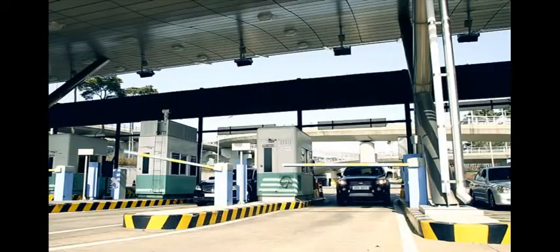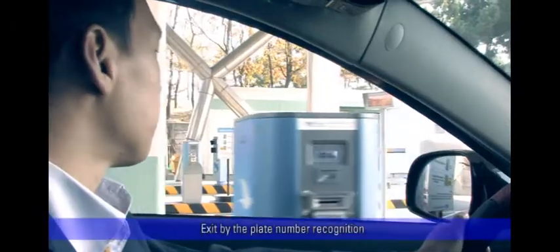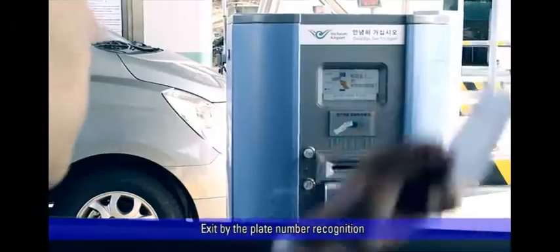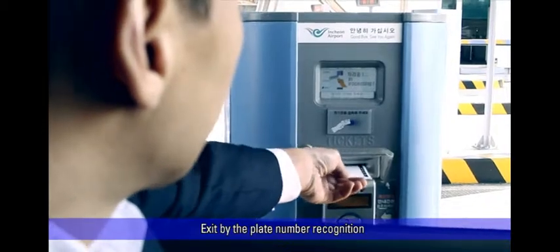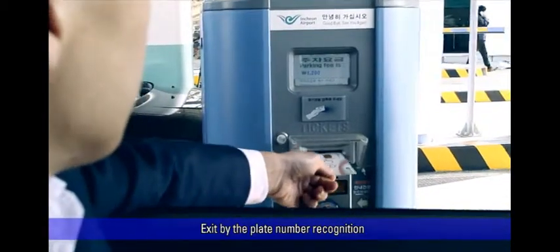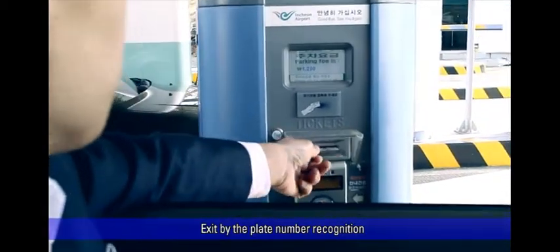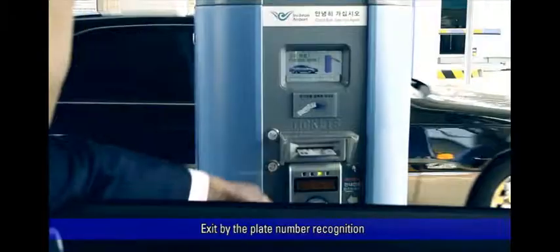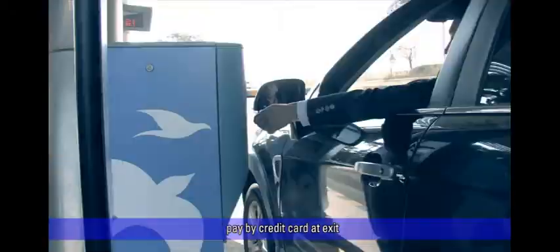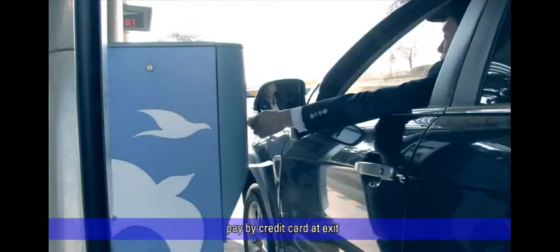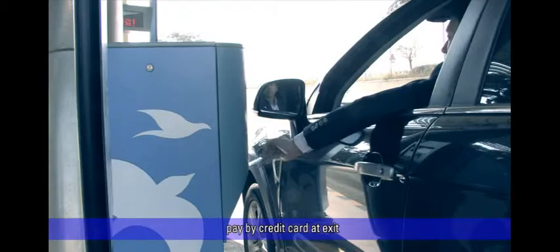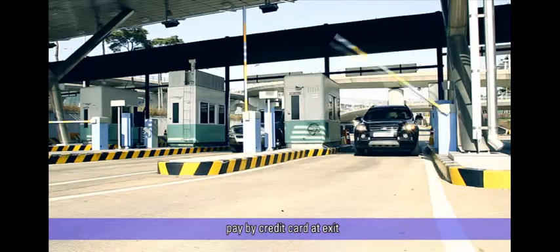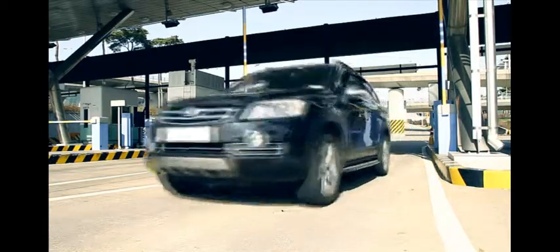Other exit lanes are equipped with unmanned credit card pay stations. If the parking fee is paid by the pay-on-foot station in advance, the vehicle can exit the gate by plate number recognition automatically without inserting a ticket. If the vehicle has balance due, the customer can pay by credit card in order to exit.